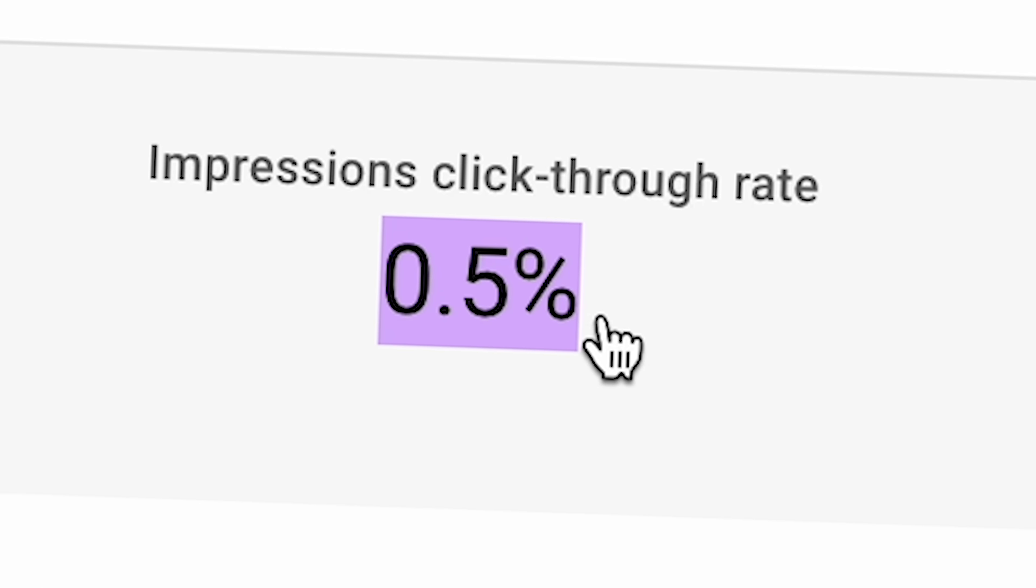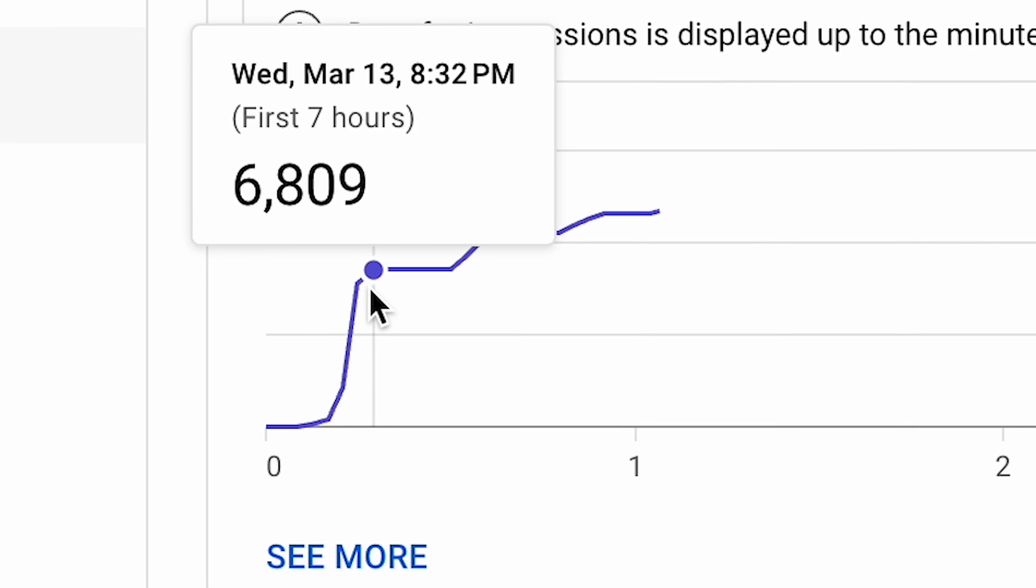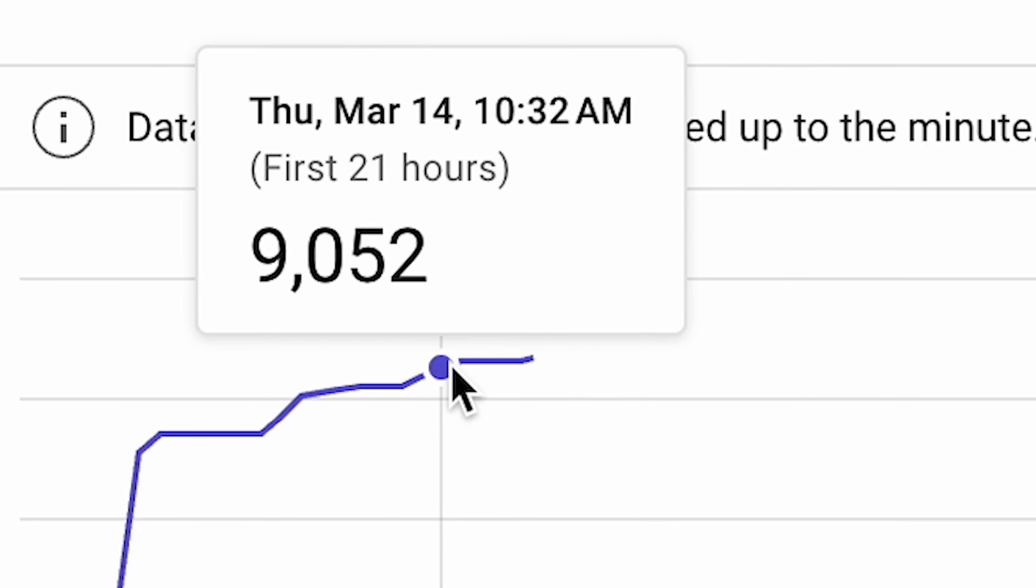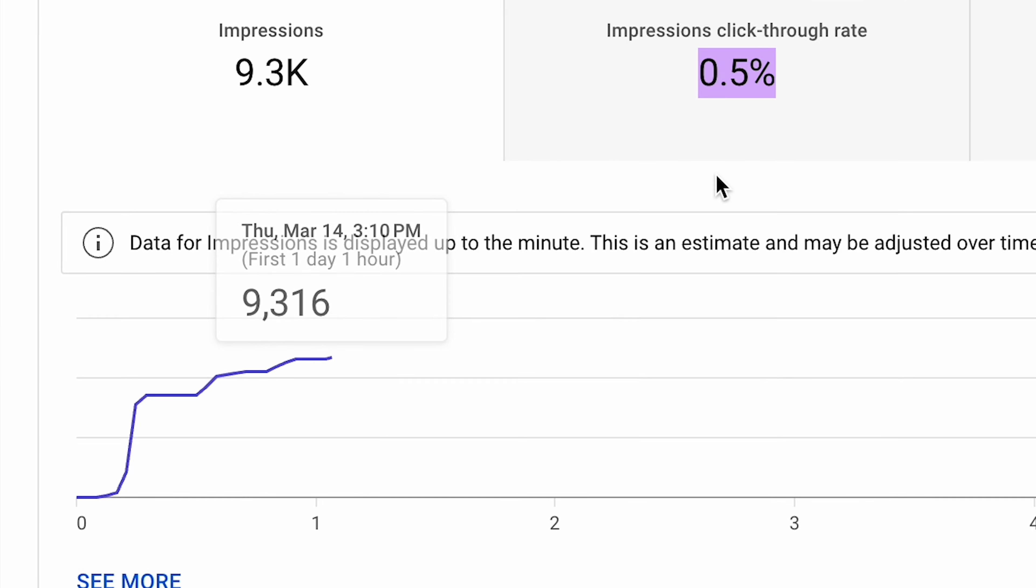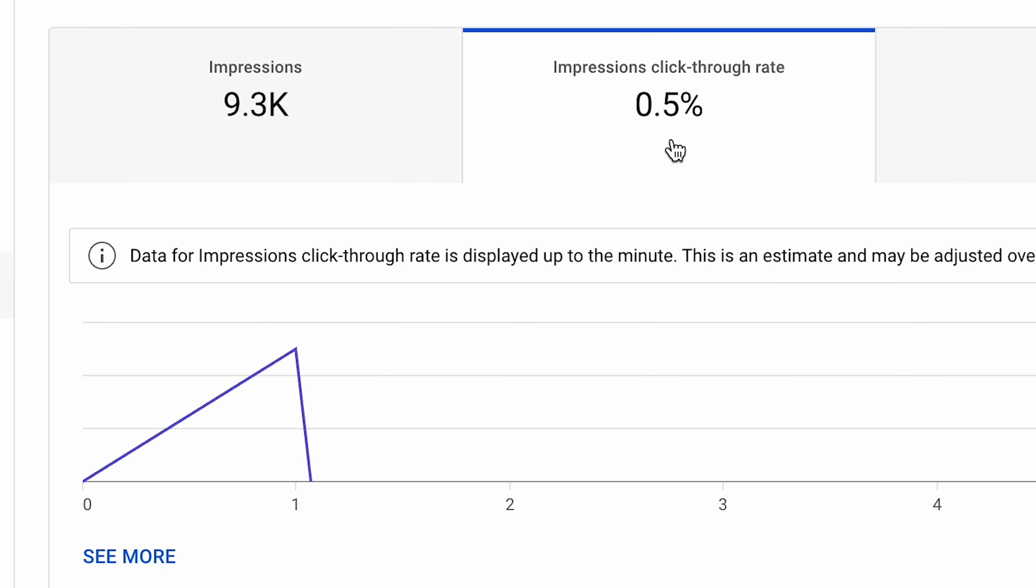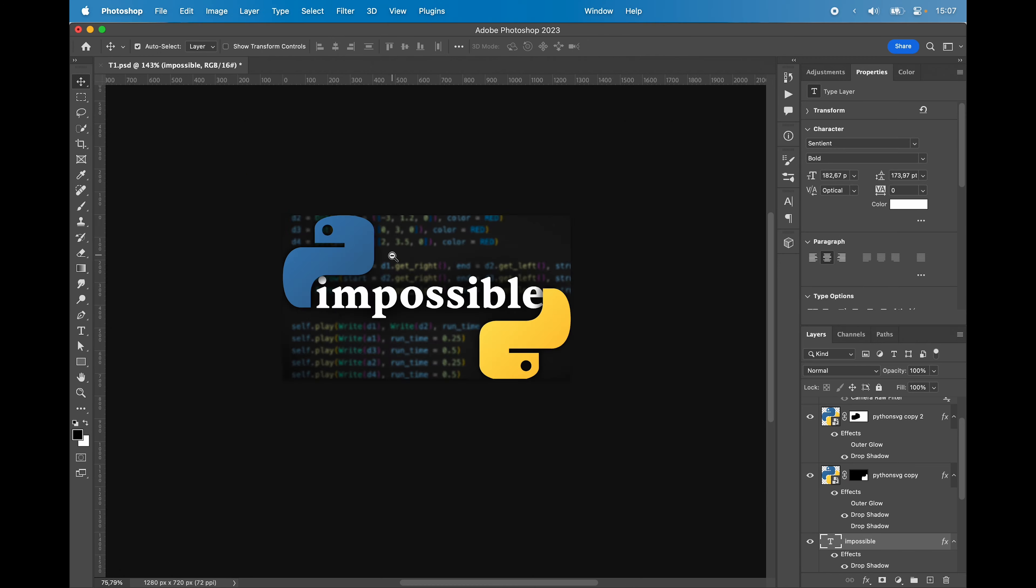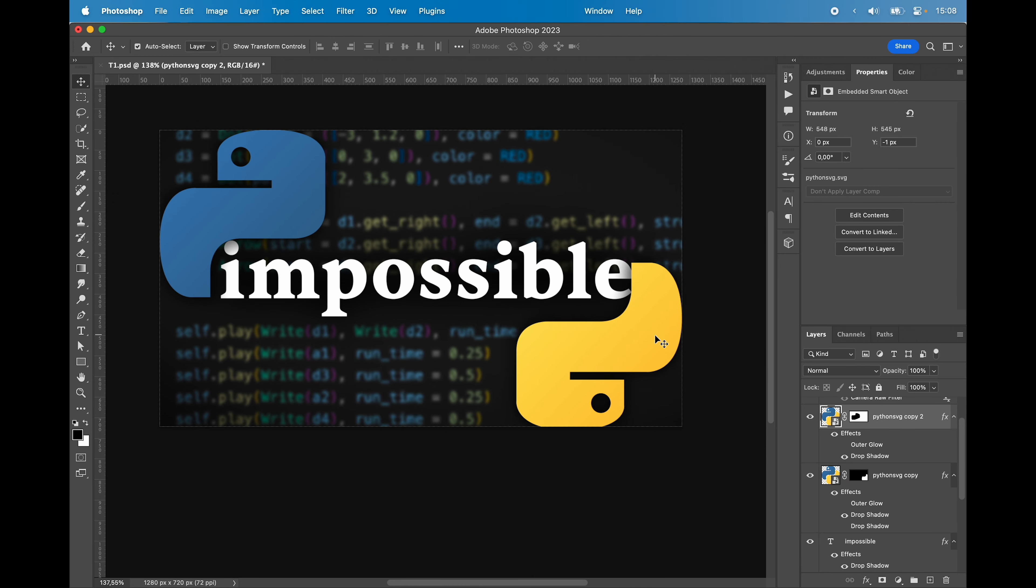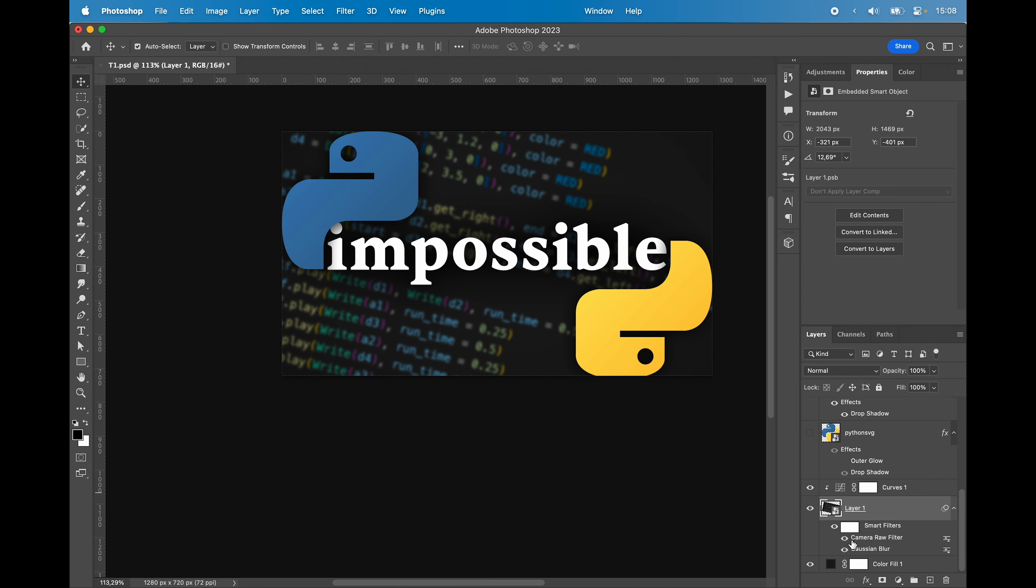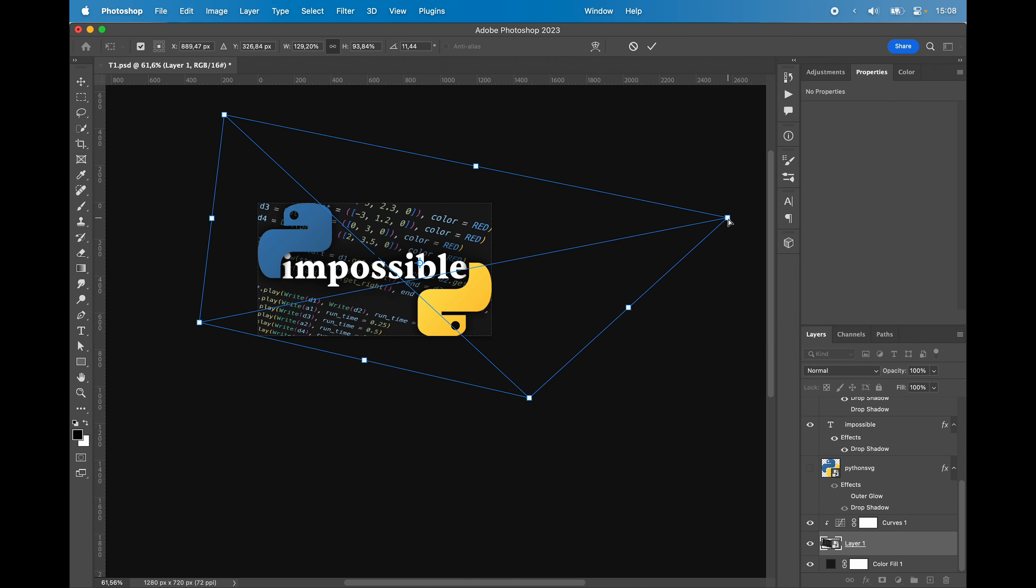At first it got shown to a bunch of people, 6,000, then more people again, 8,000, then even more and still only 0.5% of them clicked. That's why I'm changing up the thumbnail. So I remade it once again, this time to say impossible in between the Python logo. The thinking here was that it will hopefully make someone think, how did he accidentally learn to code with it being impossible? And this time, this happened.